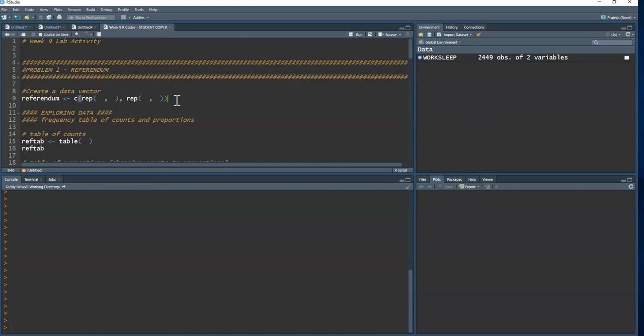When we have categorical data, we don't really need to import a dataset because all we have is counts. In our sample of 250 we have 180 saying yes. I can code the data as a zero or a one — a one represents individuals planning to vote for the referendum (a success) and a zero represents those who are not (a failure).